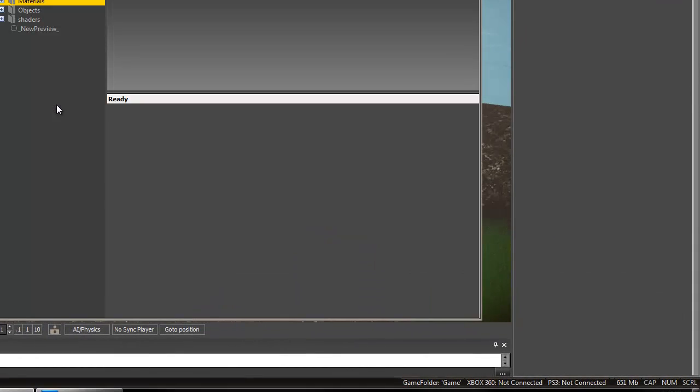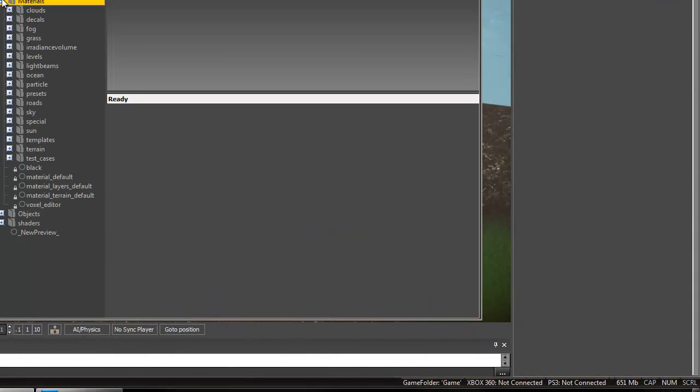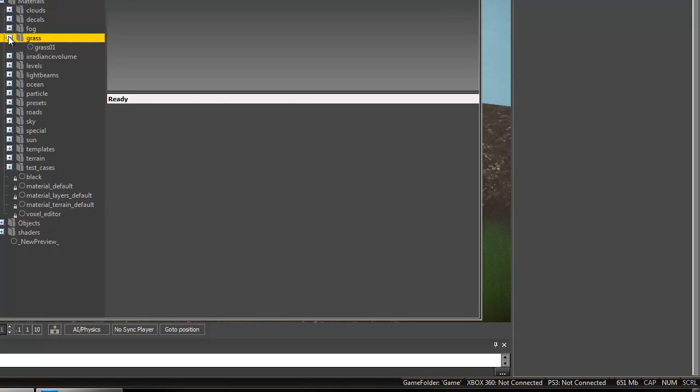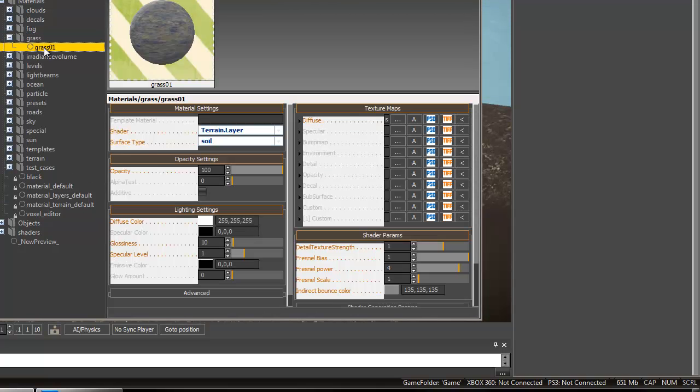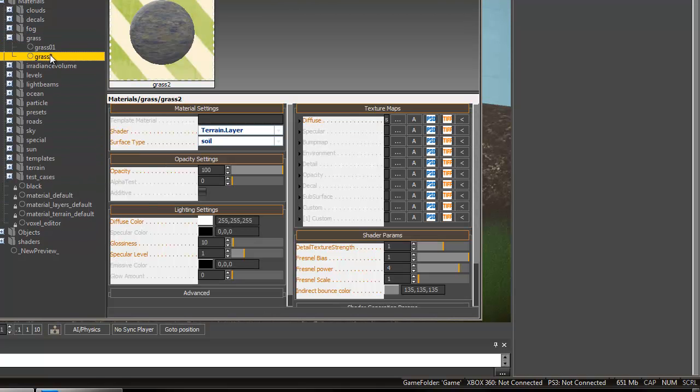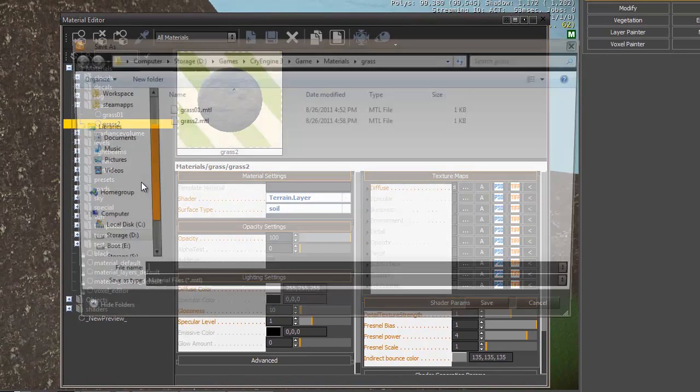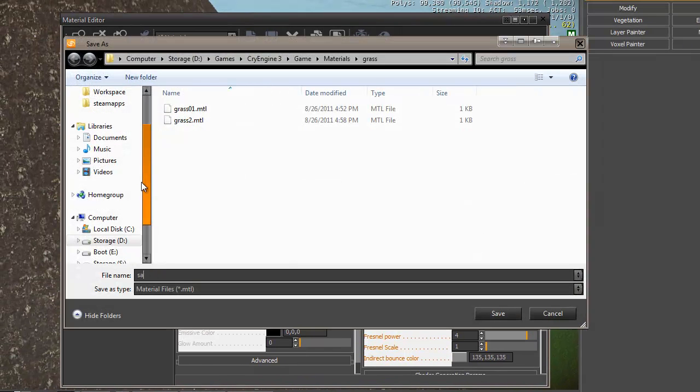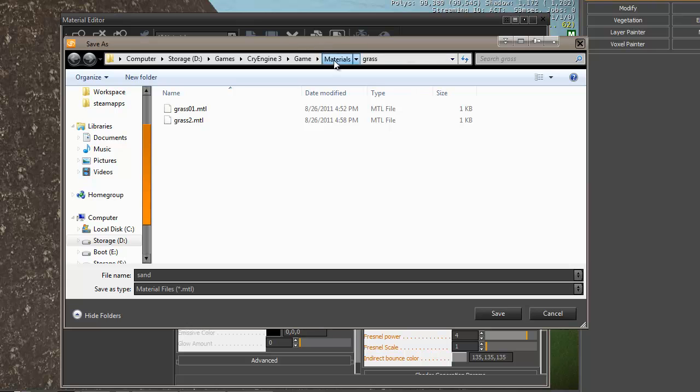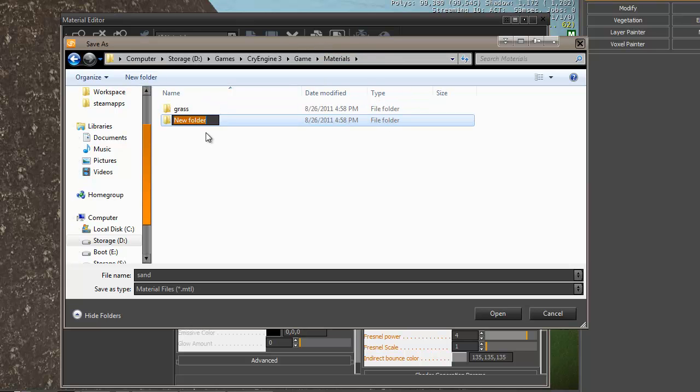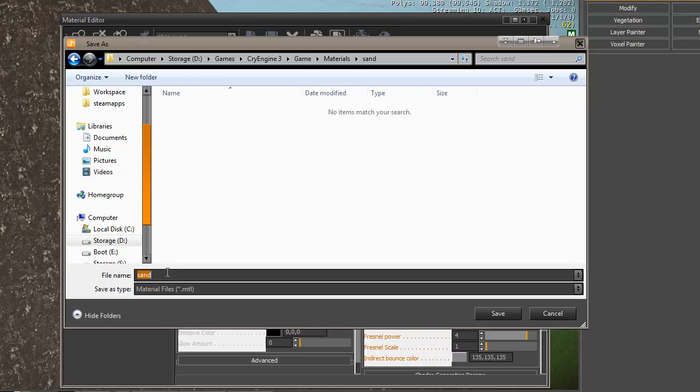Let's go to Materials. We can either create a new material, or we can just duplicate this one and rename it. But I want it to be in its own Sand folder.